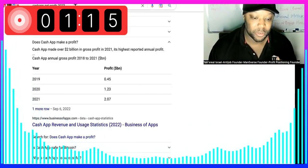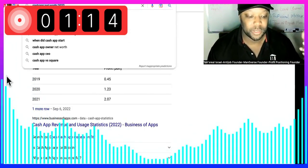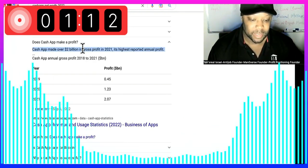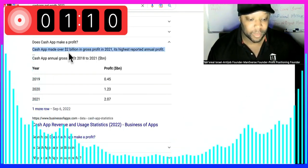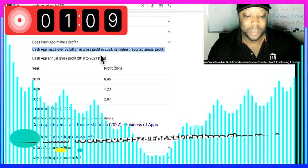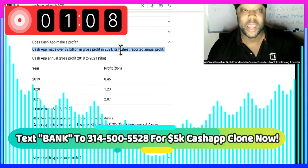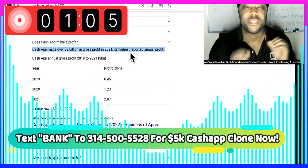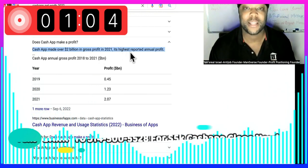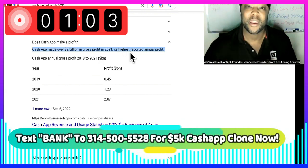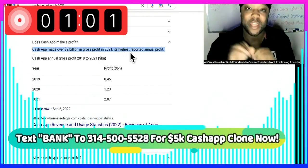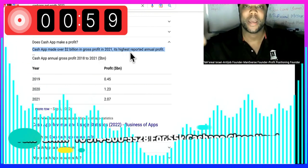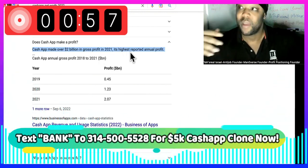So this is Cash App's net worth for 2022. It says: does Cash App make a profit? Cash App made over $2 billion in gross profit in 2021. $2 billion, guys. Even if you can get a pinch, a smidgen of that by owning your own platform, think about it.